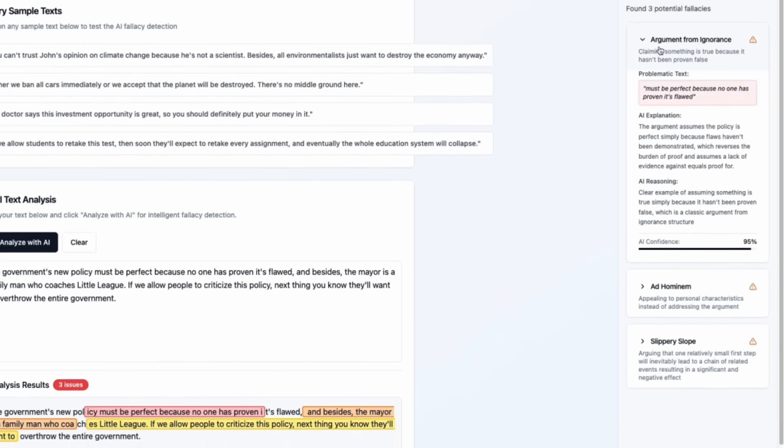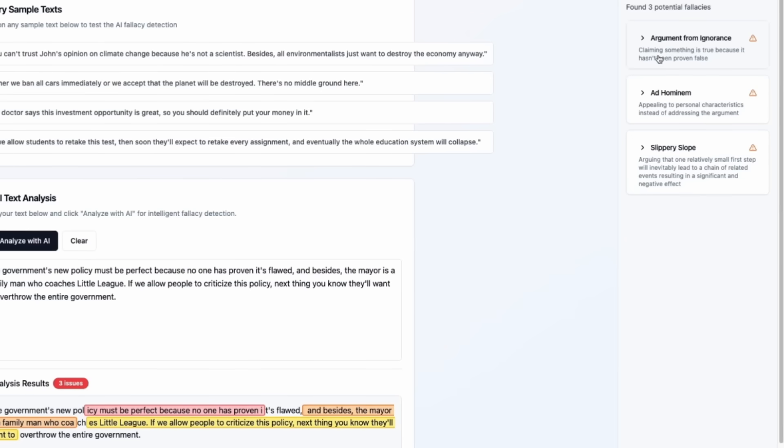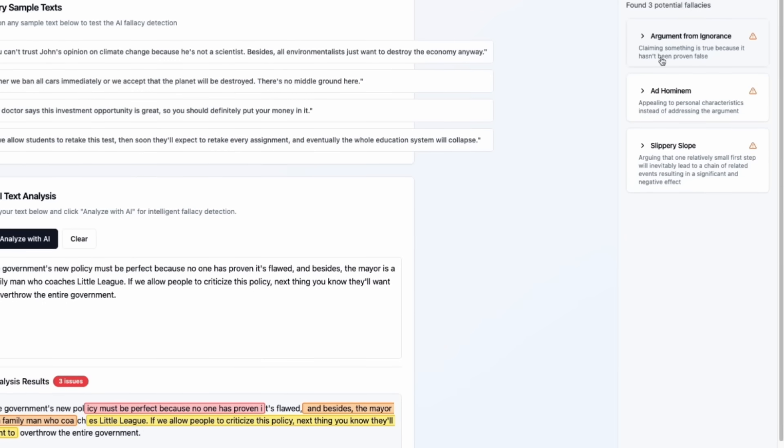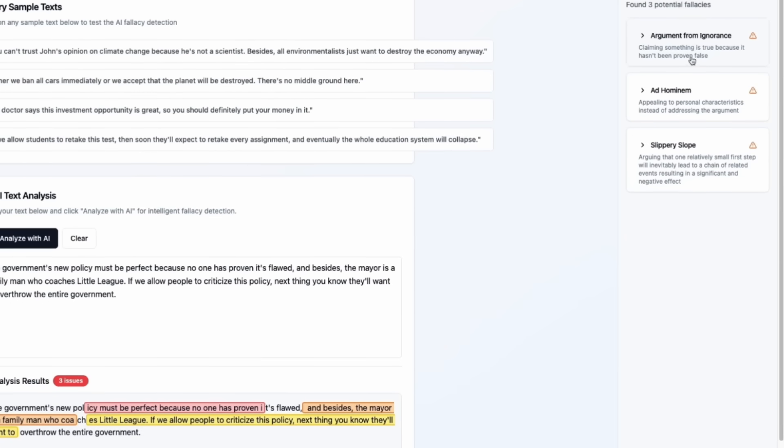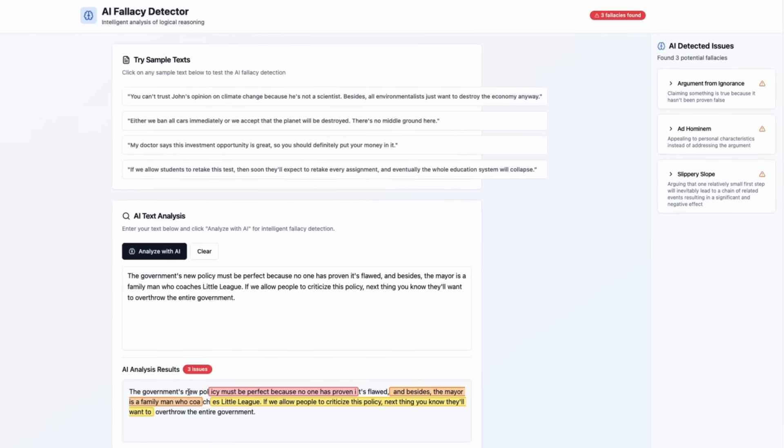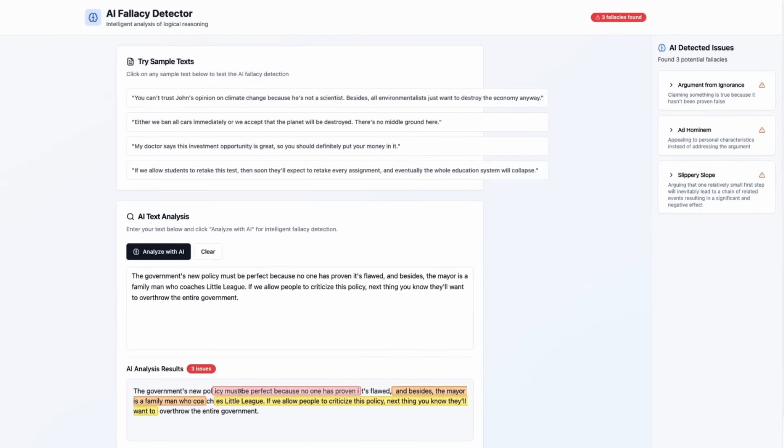I really like the idea of confidence level because it reflects the reality that fallacy detection often isn't binary. Context matters, statements can be ambiguous.